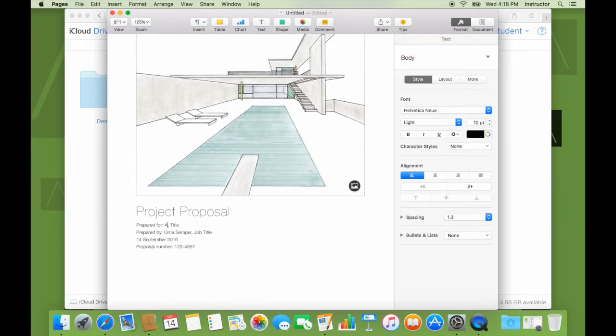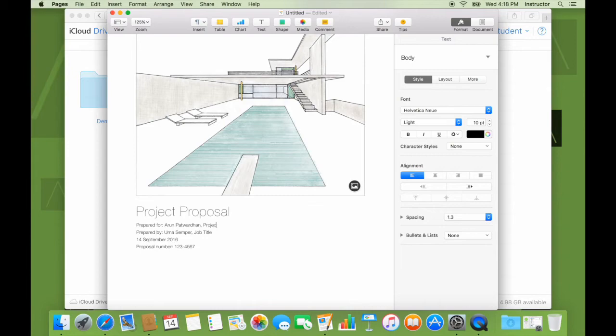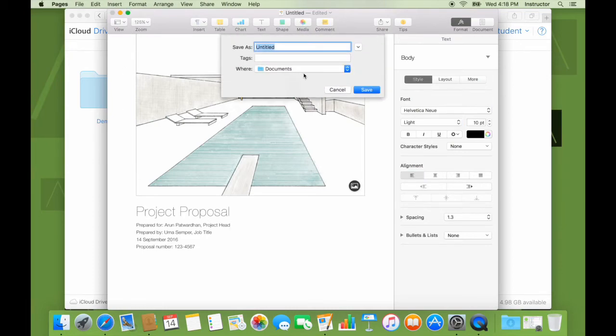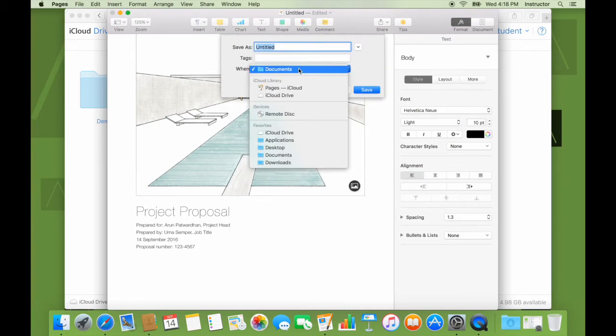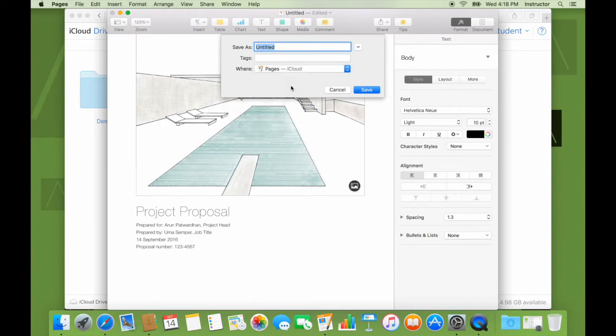Project head. I like to give myself a project head. And you know, I'm kind of done with this. So I just save it onto pages for iCloud. I'll call this demo 1. Created on the 14th of September 2016.